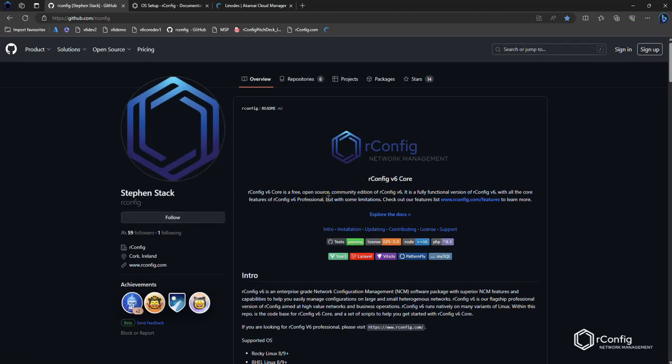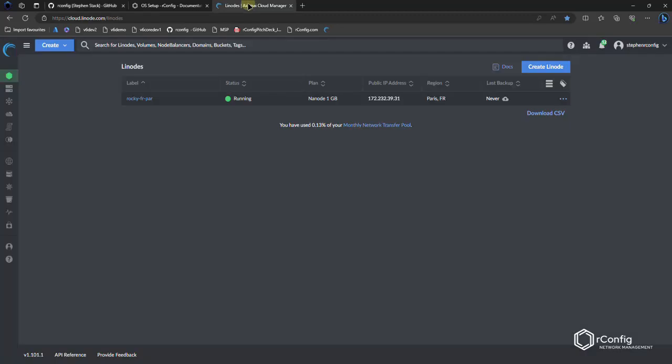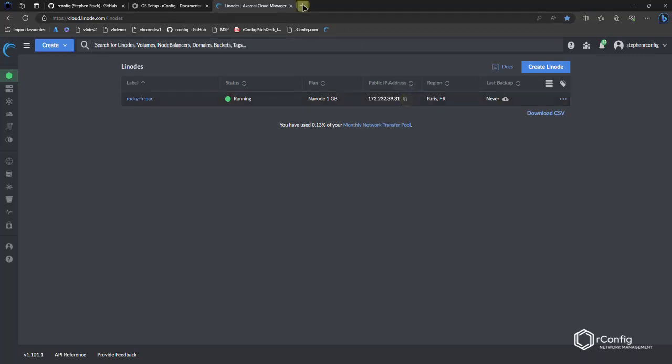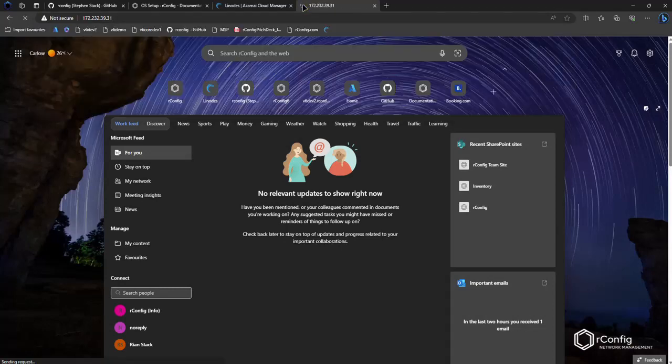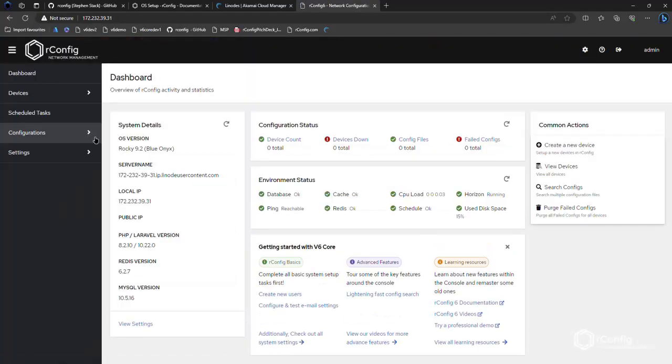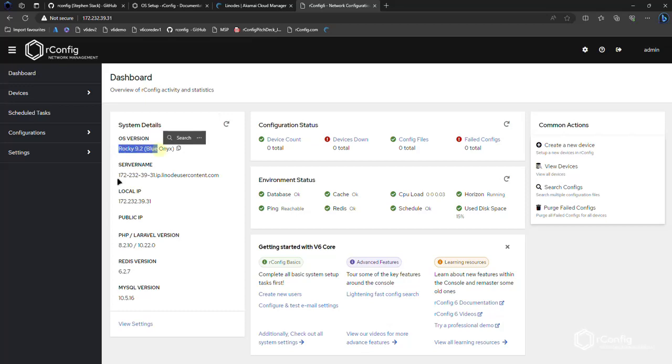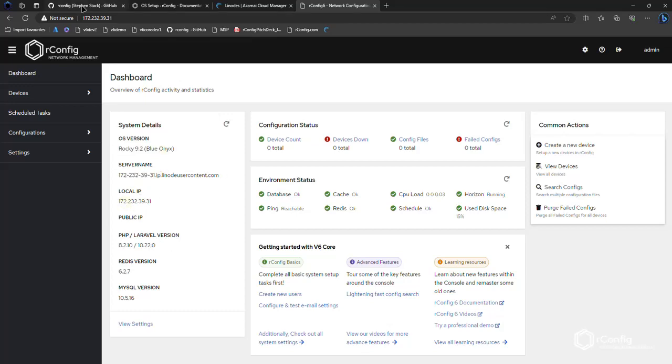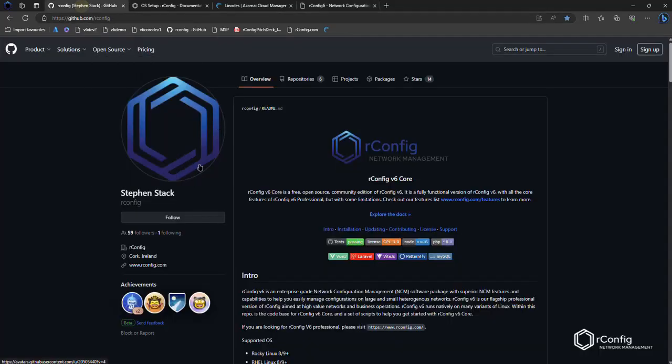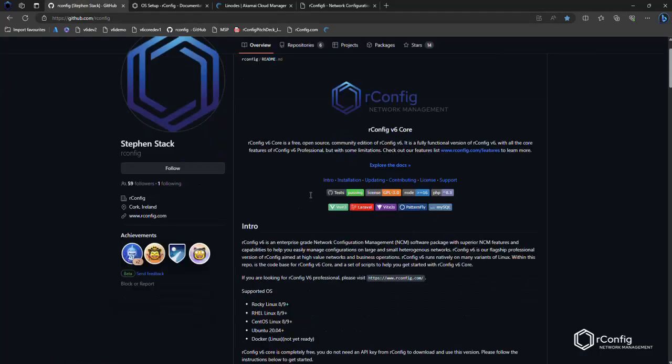Right now I've got the same setup as the v6 core installation video. I've got a Linode setup, standard Rocky 9.2 OS, v6 core is already installed on it. Let's just prove that - it's pretty much a follow-on from the previous video. Yep, so v6 is on Rocky 9.2, there's our IP address, all that stuff.